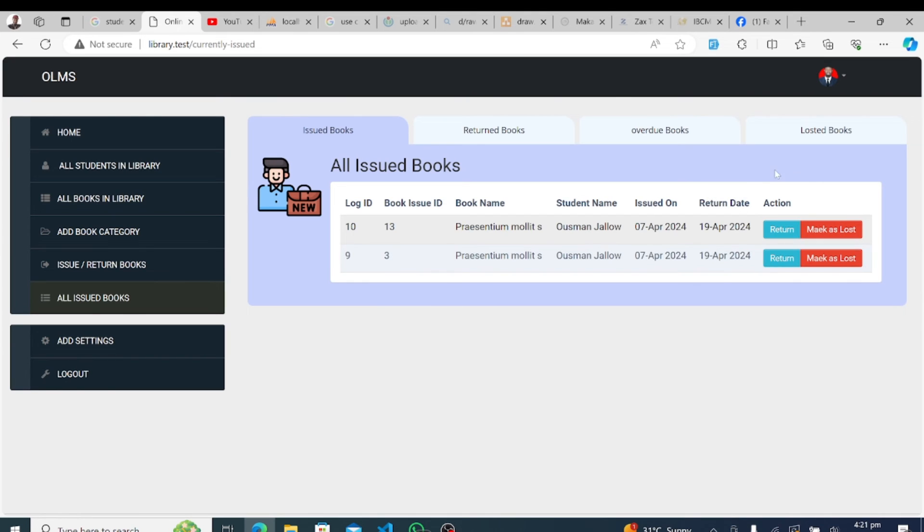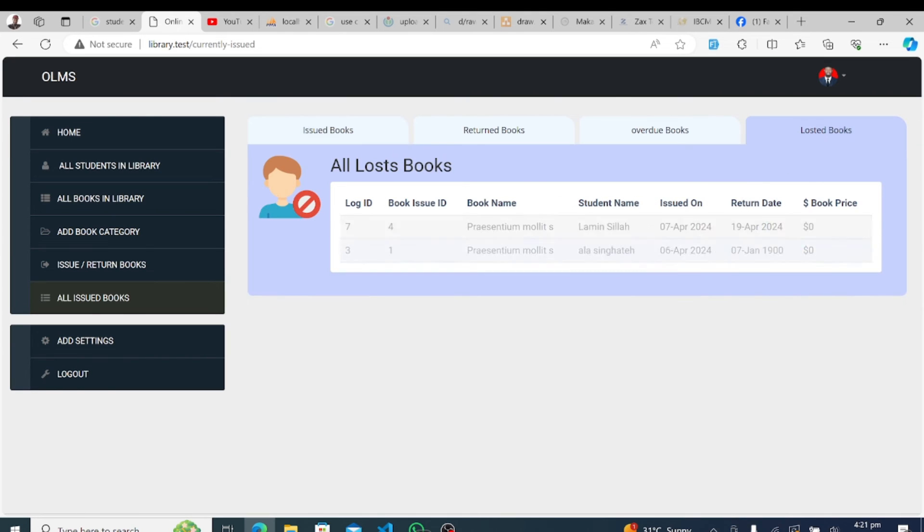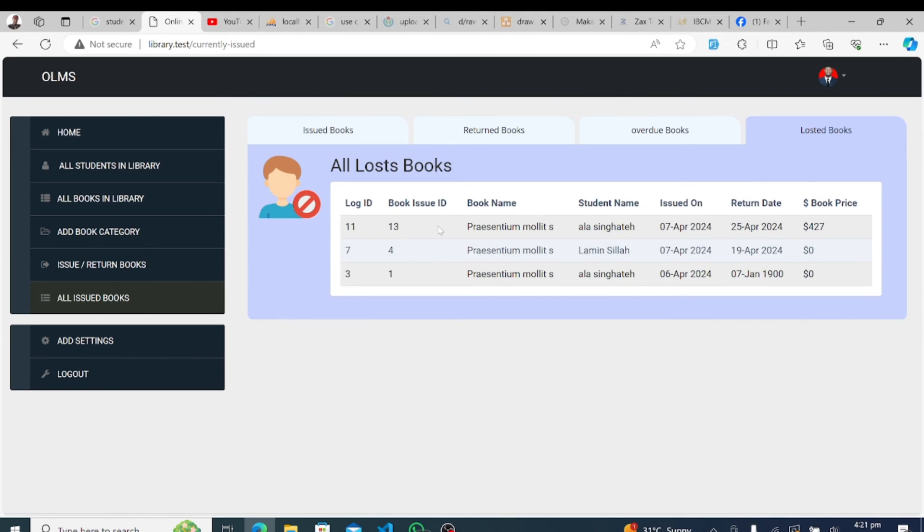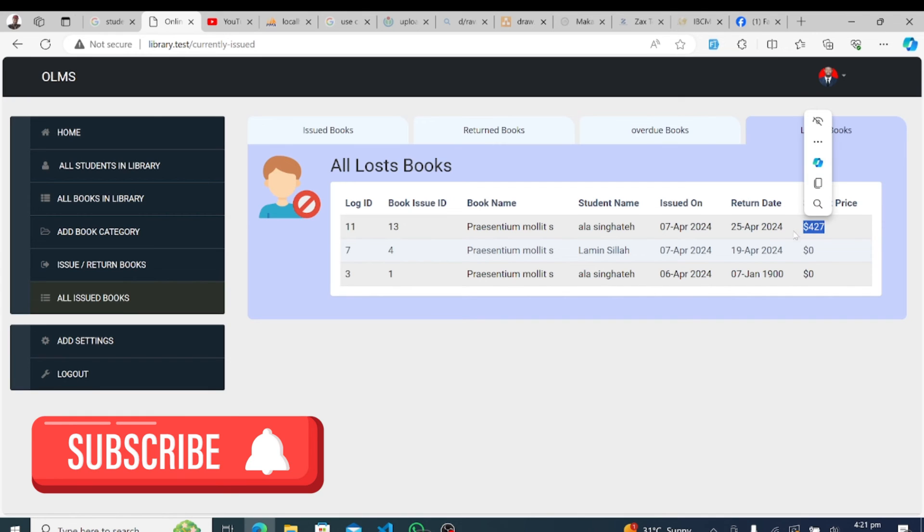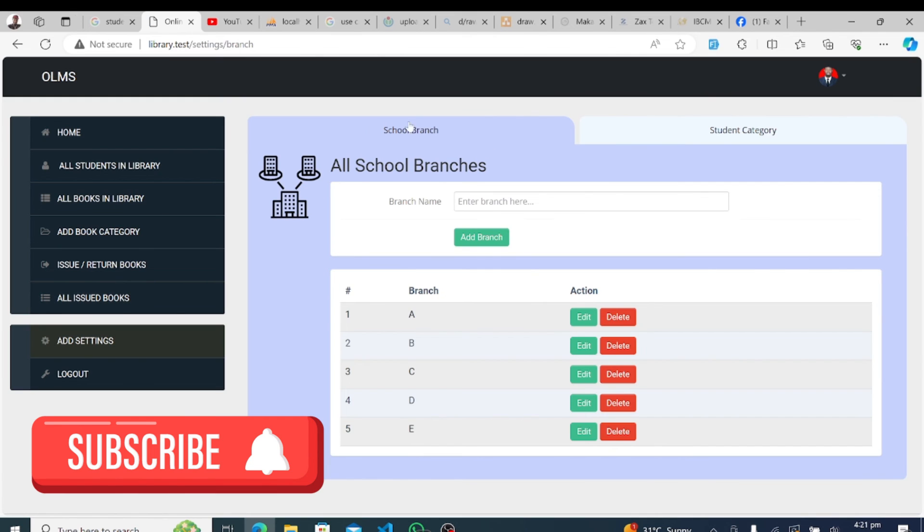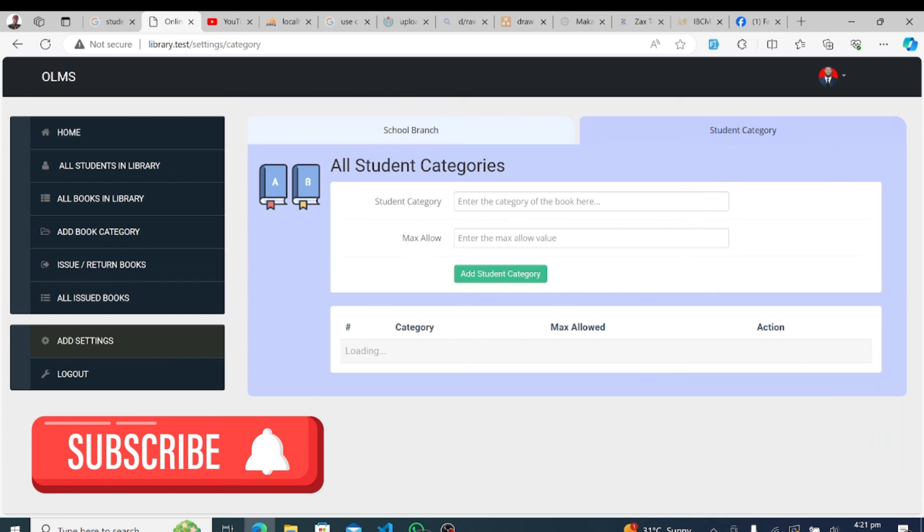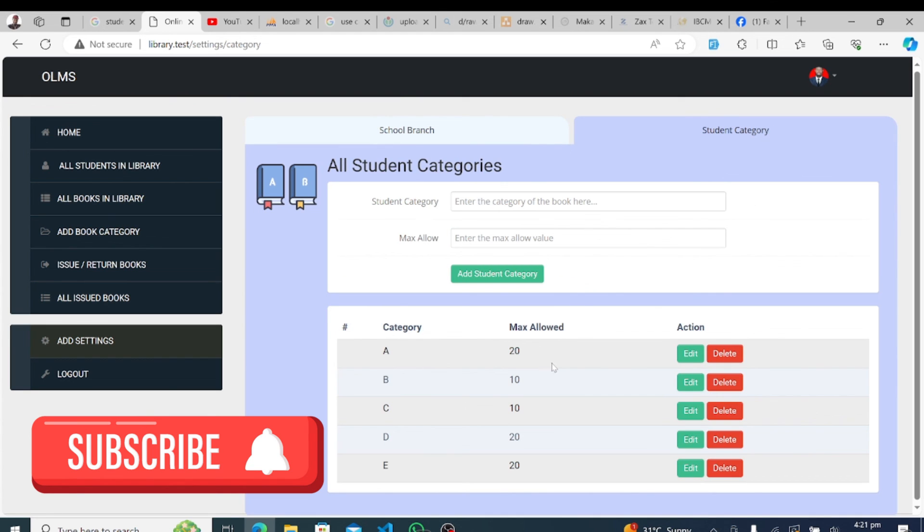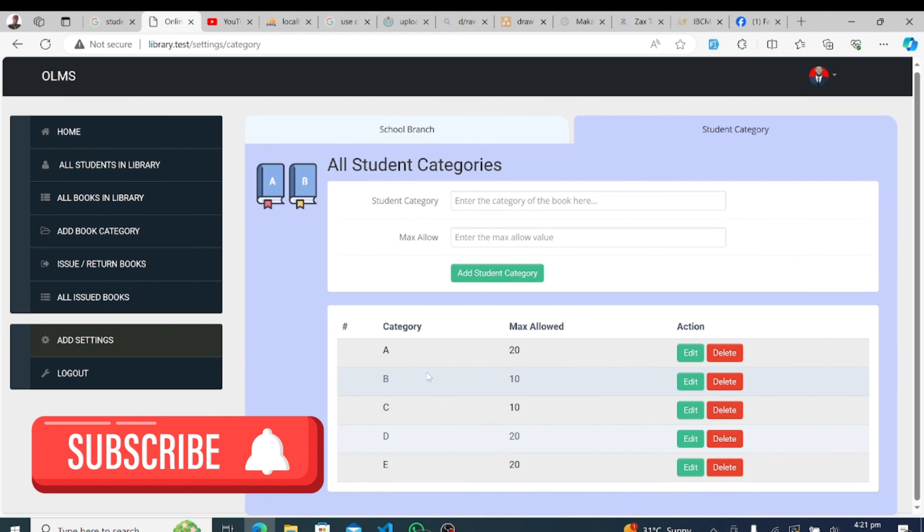Thank you for joining us on this journey. If you're interested in implementing our system for your library or have any questions, please don't hesitate to reach out. Don't forget to like and subscribe to our channel for more updates and tutorials. The source code for our system is available in the video description below. Until next time, happy managing!